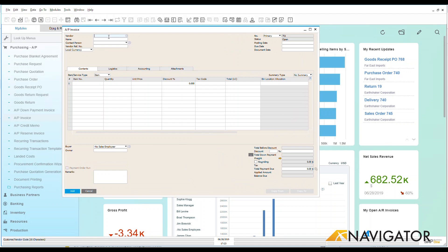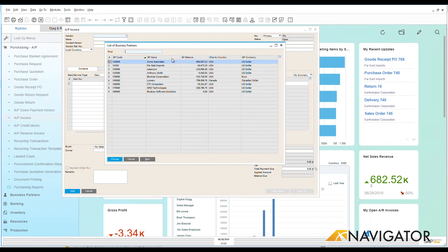I could do a manual AP invoice if I was going to be paying someone without a purchase order, but let's go look and see if we have any purchase orders that are open that I can do an AP invoice directly off of that purchase order and goods receipt.